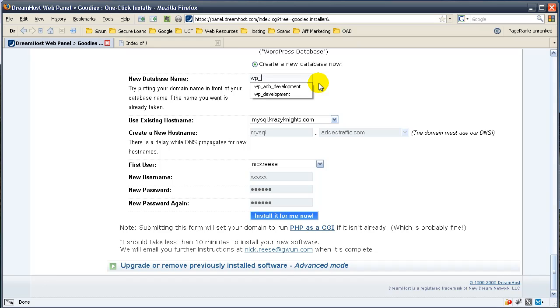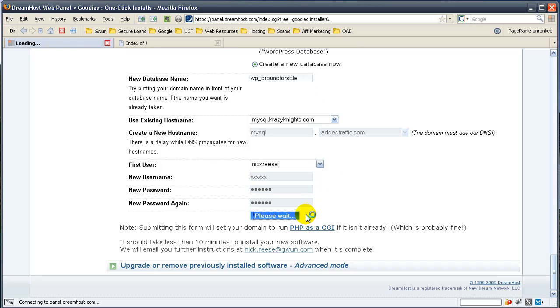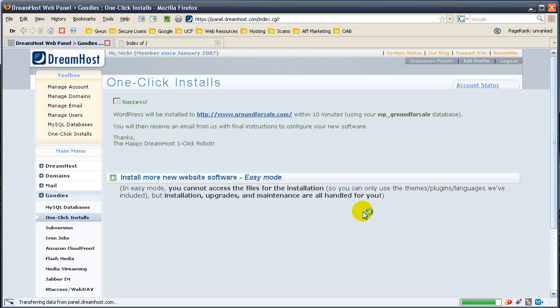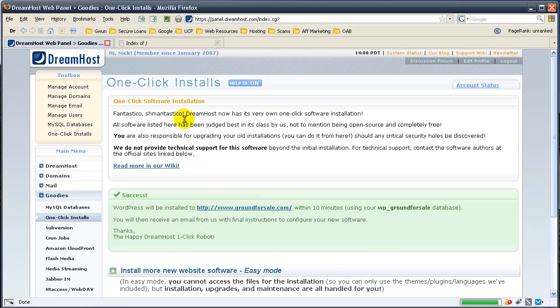Since we're putting it on ground for sale, I always do WP underscore ground for sale. And then just hit install for me now. It'll run and it'll take you to the next screen. And it'll tell you it's going to take about 10 minutes and it'll go ahead and install everything for you.